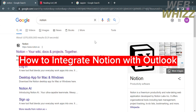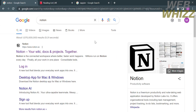Hello and welcome to our channel WebWiz. In this tutorial I'm going to show you how to integrate Notion with Outlook. Please watch till the end to properly understand the tutorial.